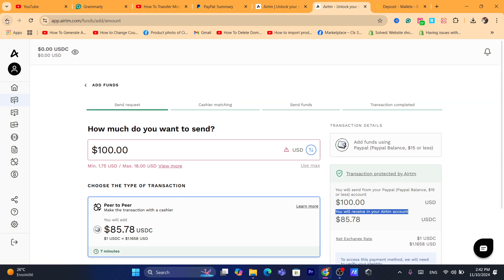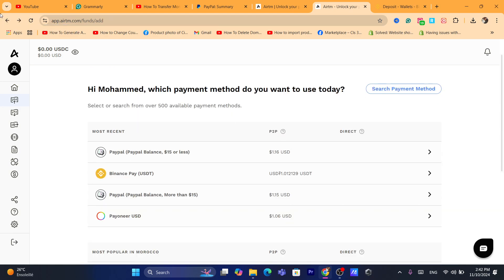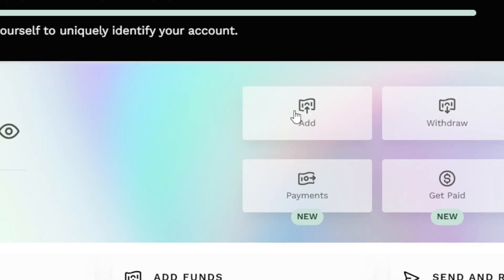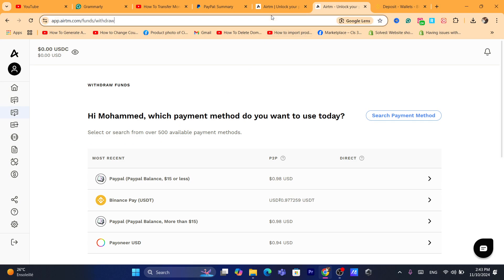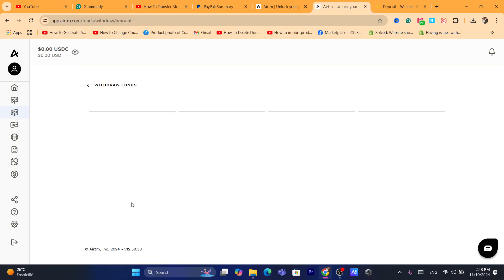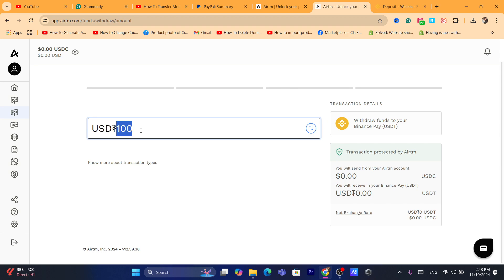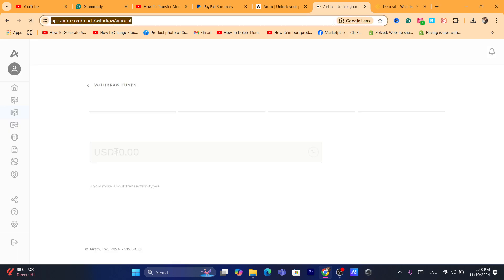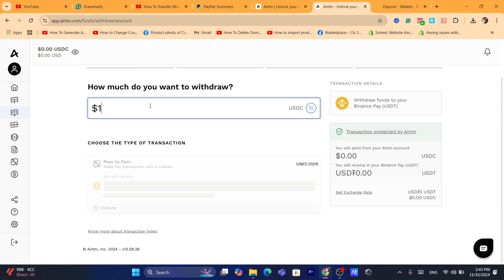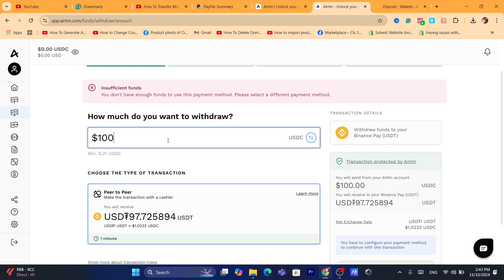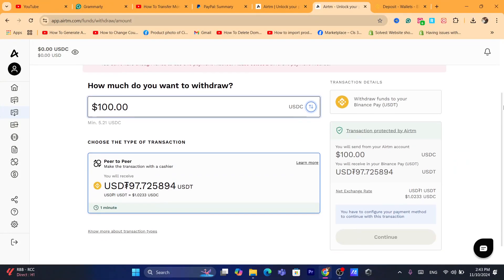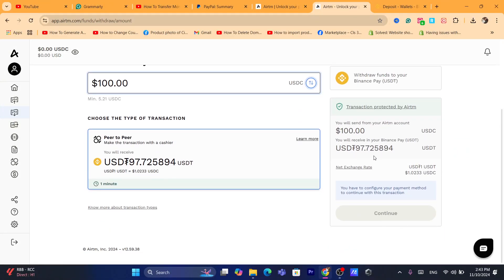After you add the money from PayPal to your RTM account, go back and click on Withdraw. Click on Start Now, and here you want to select Binance Pay. You can then send the money from RTM to your Binance Pay. Select the amount — for example, $100 — and click on Continue. You will have to connect Binance to your RTM account so that you can receive this money in your Binance Pay.